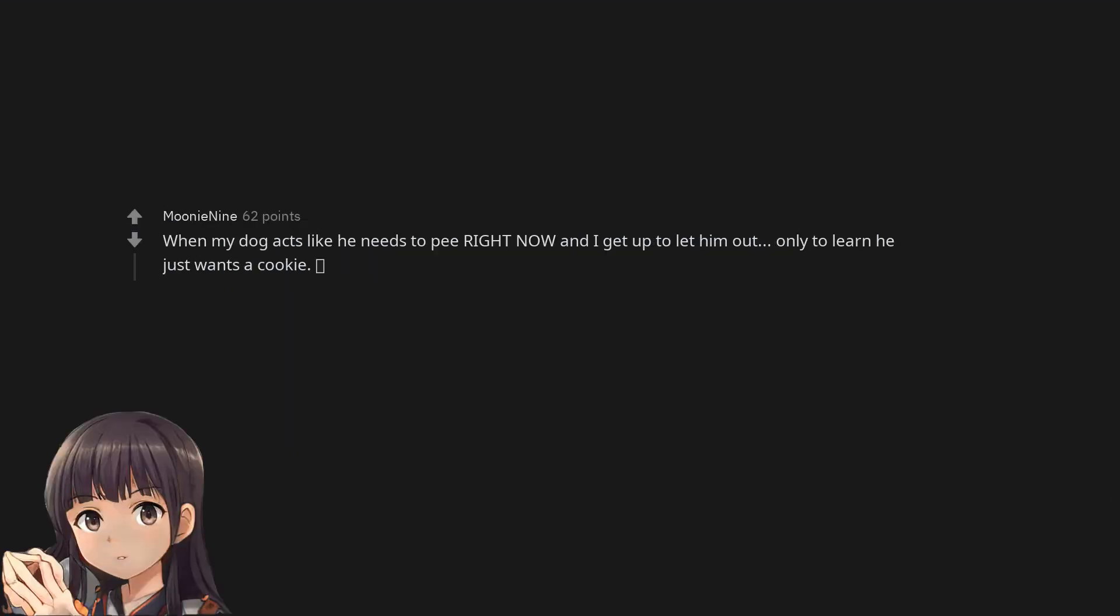When my dog acts like he needs to pee right now and I get up to let him out, only to learn he just wants a cookie.